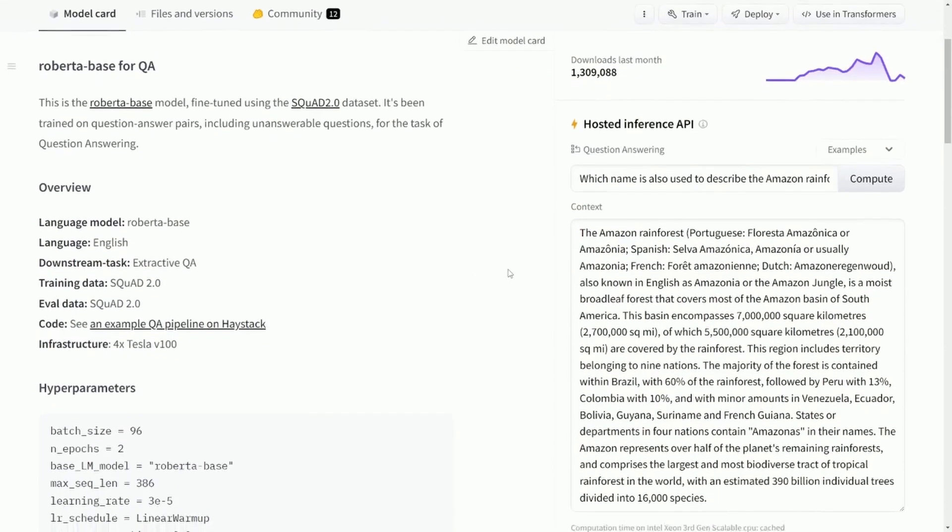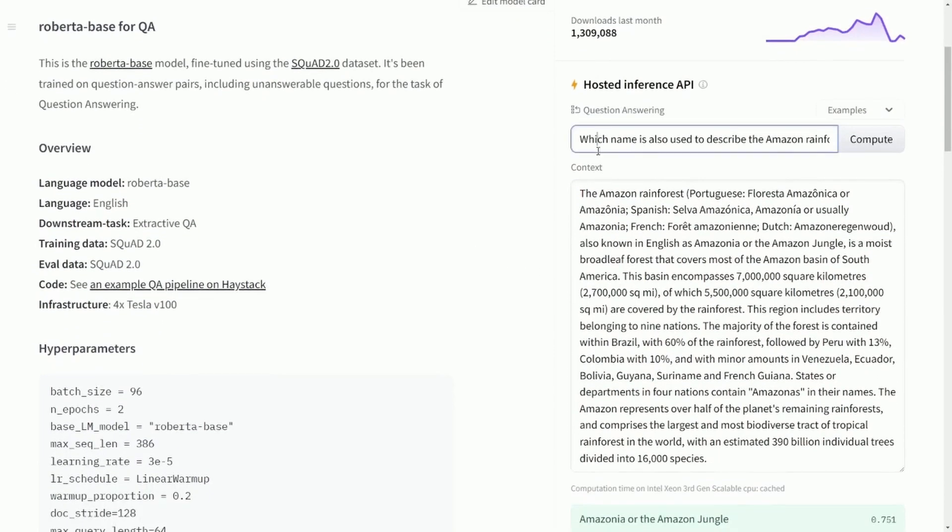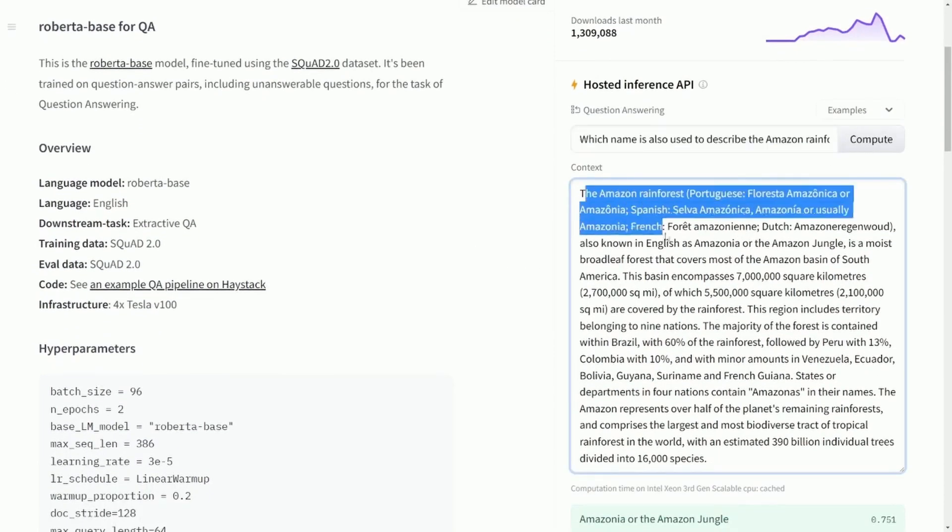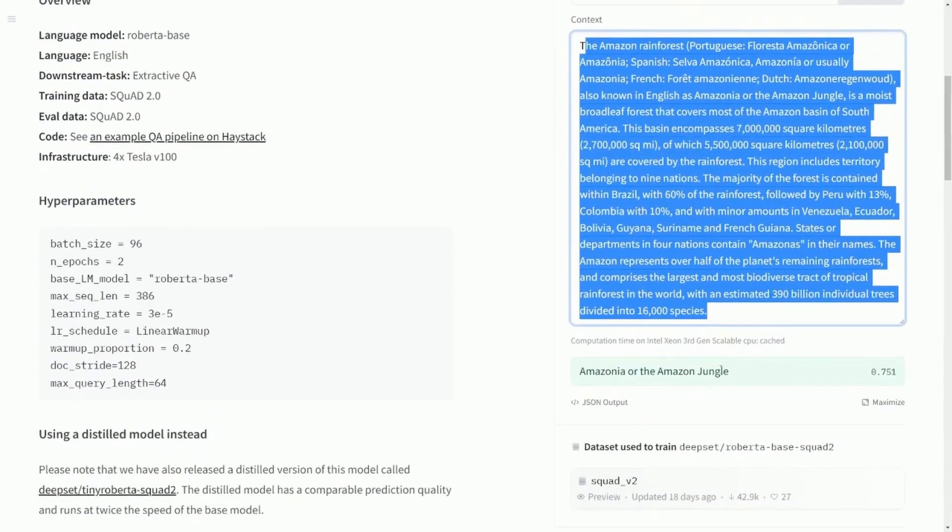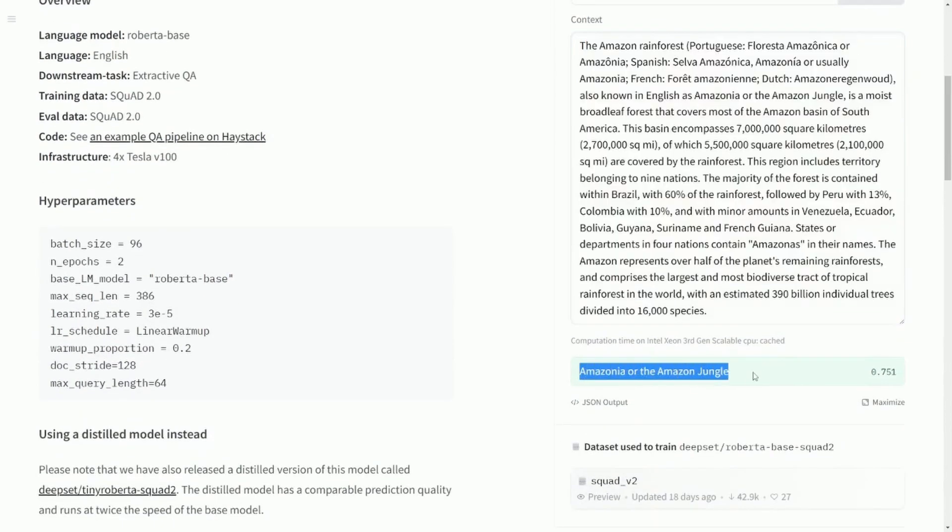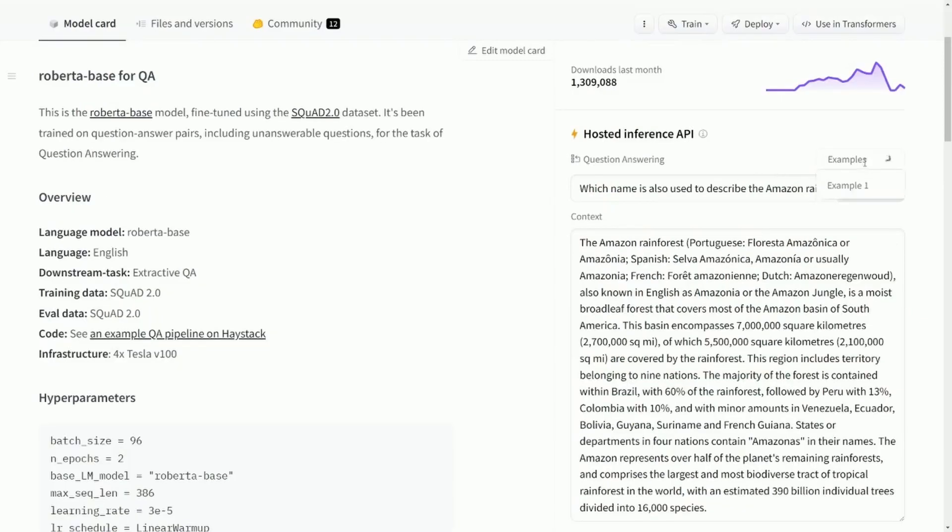So then they give you an example over here where they put in a question, supply some context to the model, and boom, you get an answer down here with a percentage of how confident it is on the answer. How wonderful.